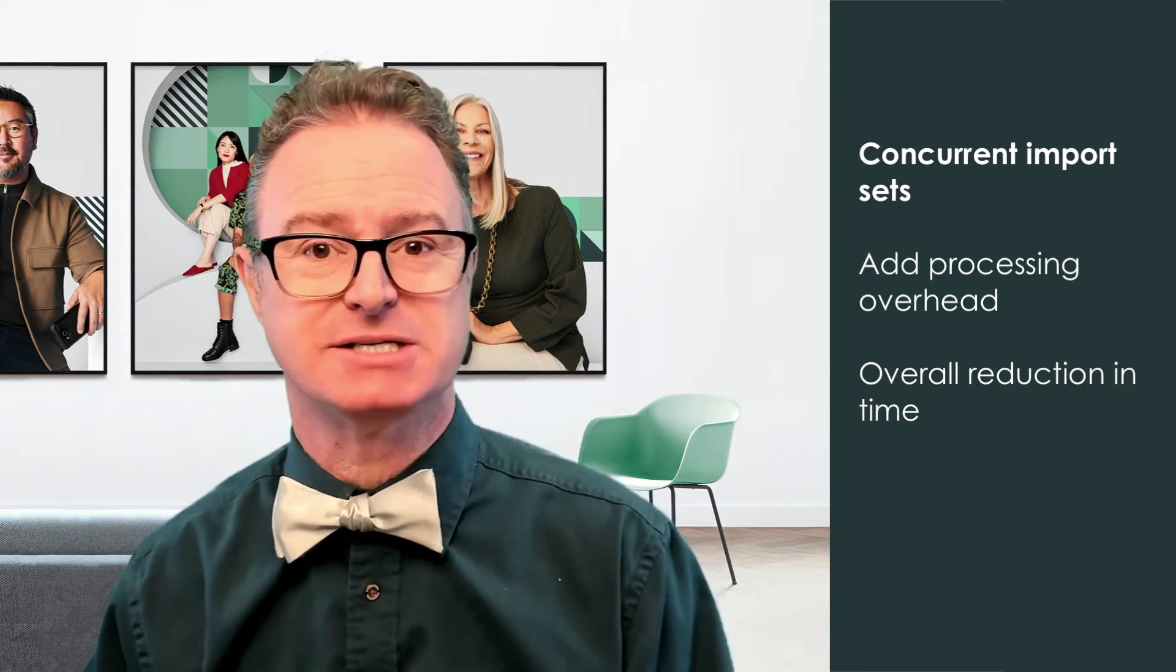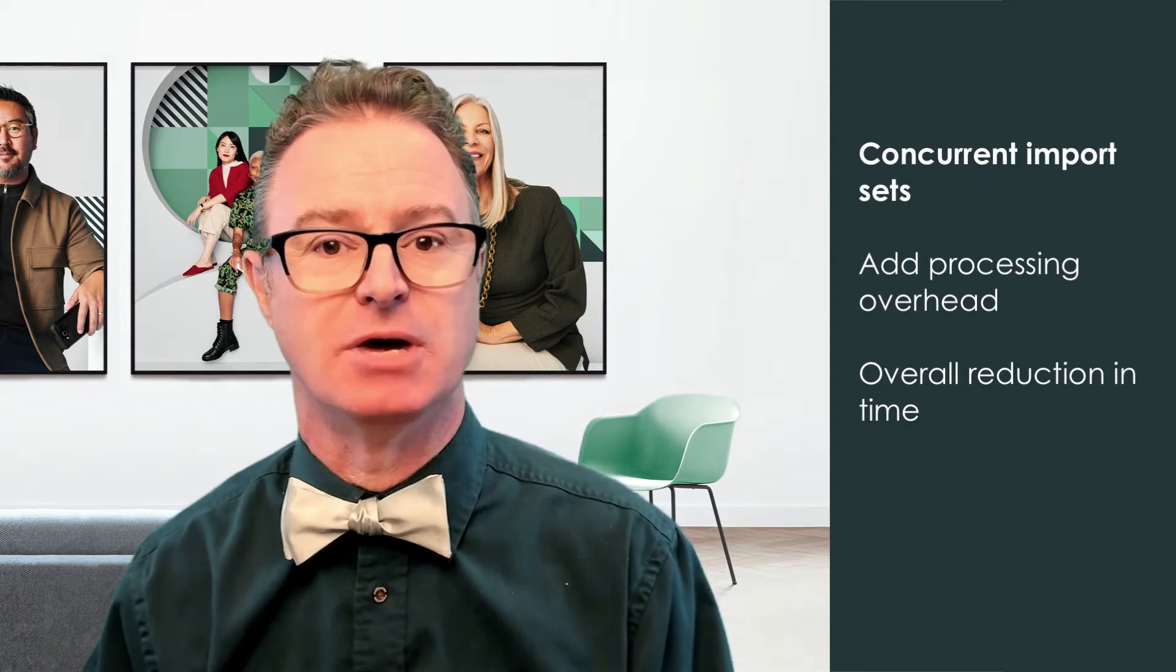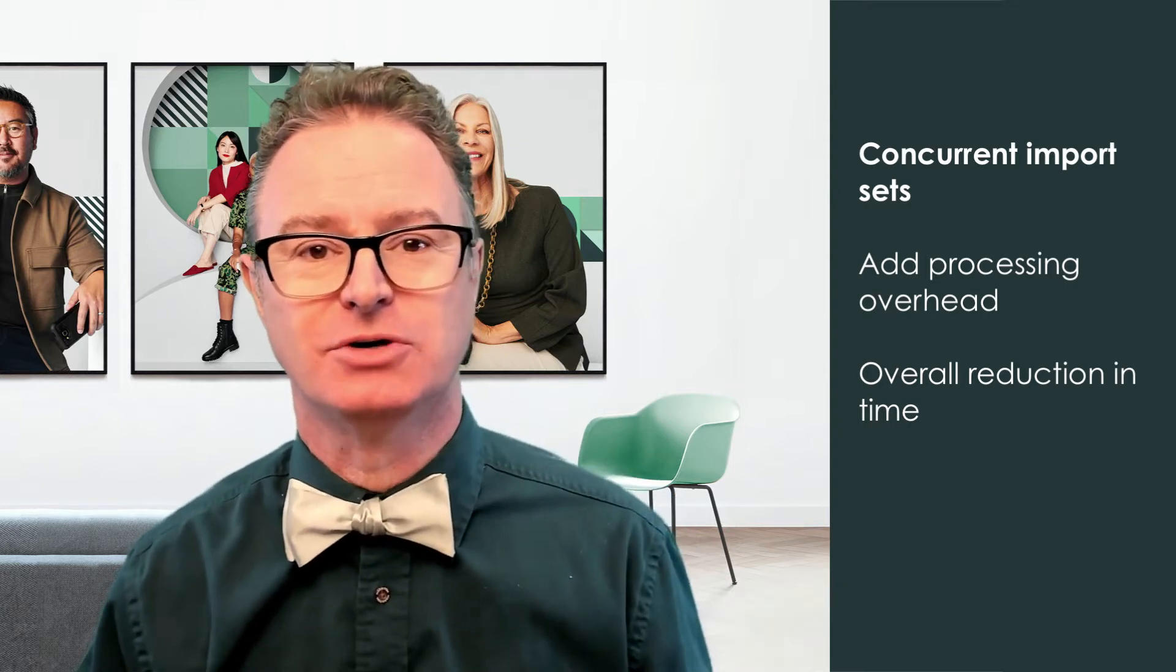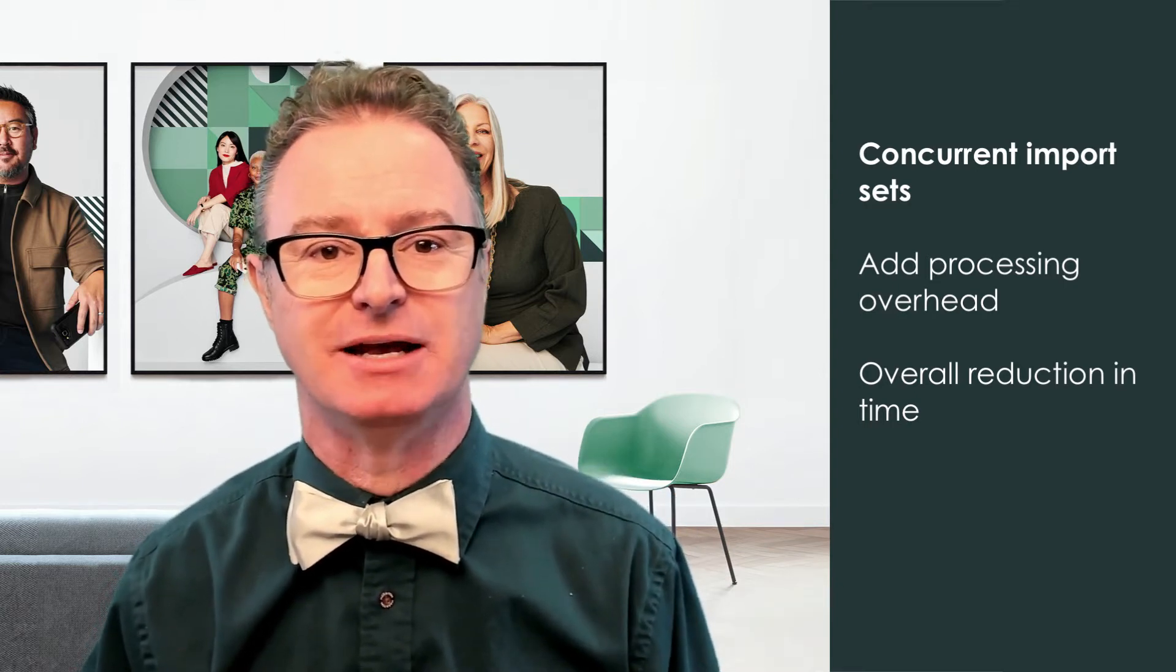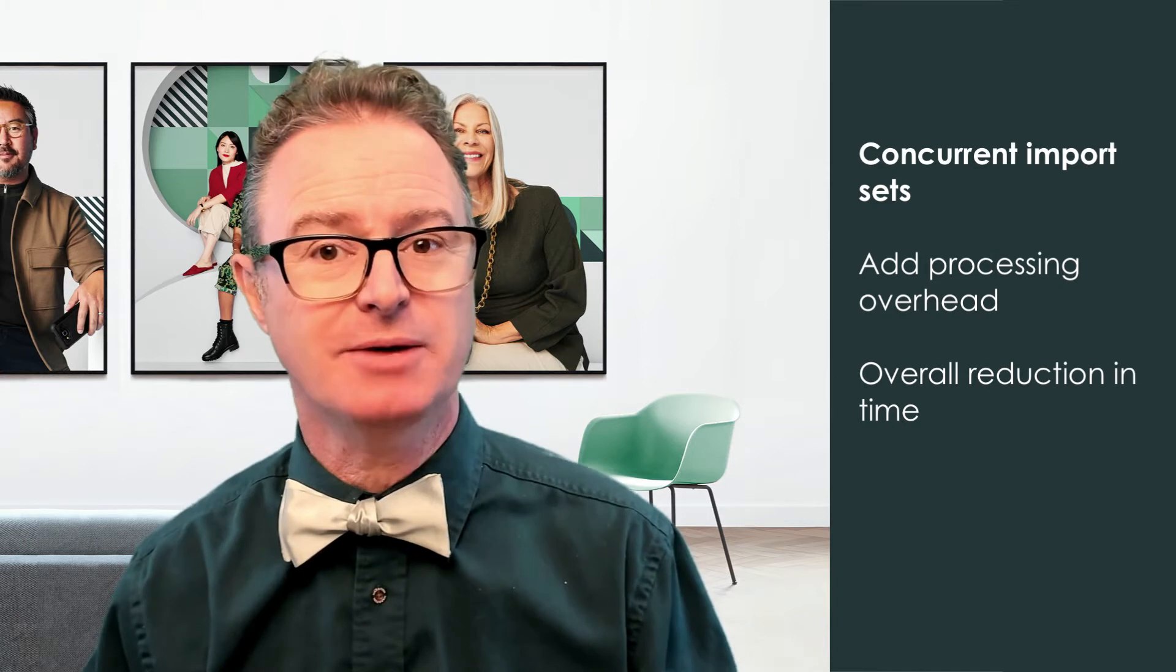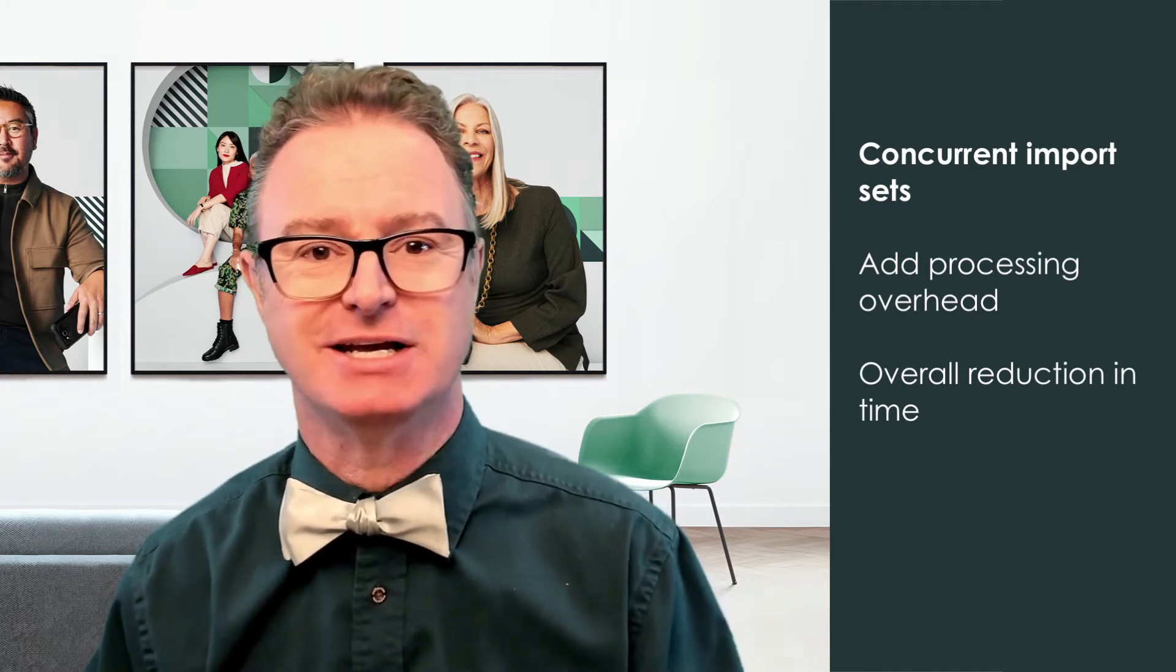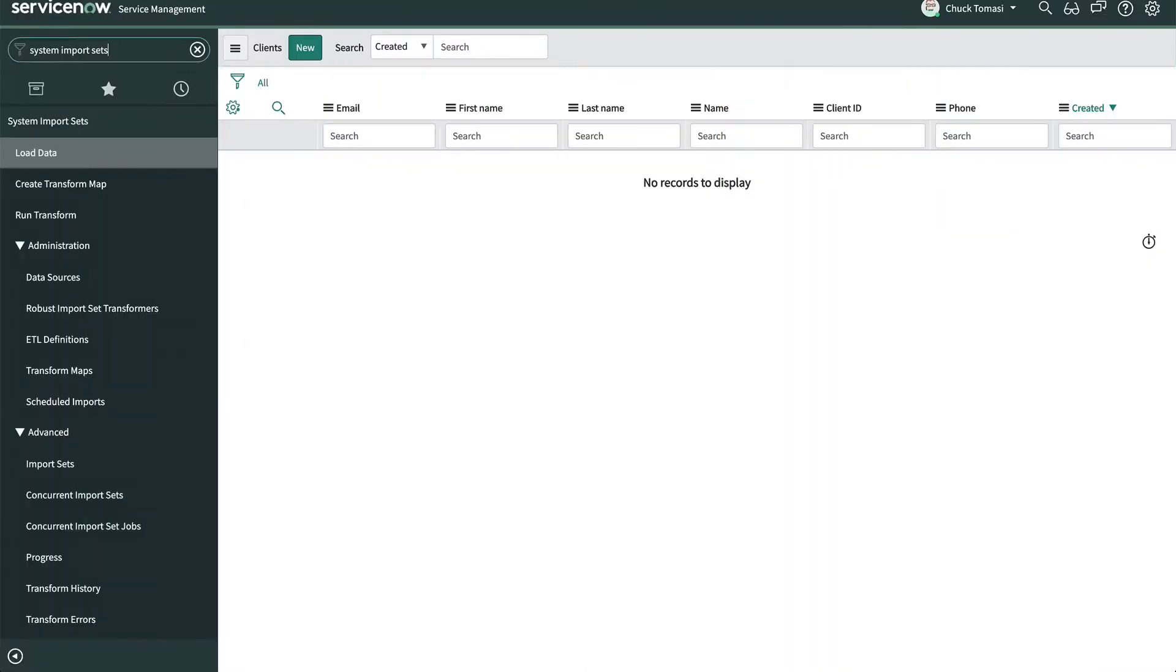So we recommend using them with large data sets only. In the previous video we saw how to schedule an import by going to System Import Sets Administration Scheduled Imports.